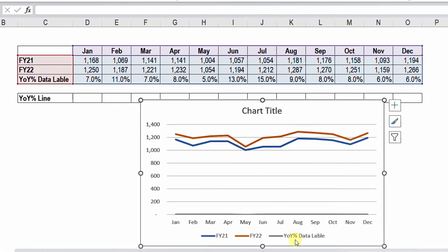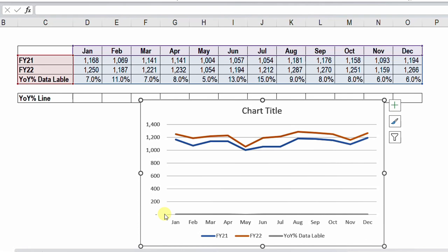If you look at the gray line, that is the year-on-year percent change, but you can notice it is very small and very close to the zero line. This is because compared to values of 1100 and 1200, the 0.07 is tiny, so on the scale it sits at the bottom of the chart. This is the problem I want to solve.